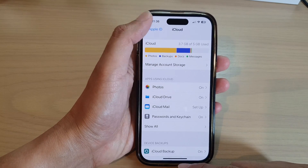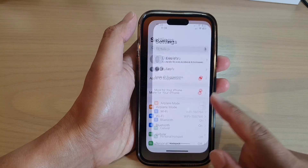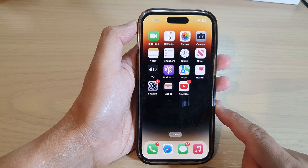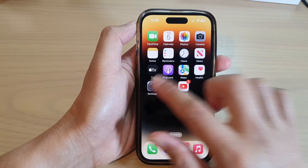First, let's go back to the home screen by swiping up at the bottom of the screen, and on the home screen tap on Settings.